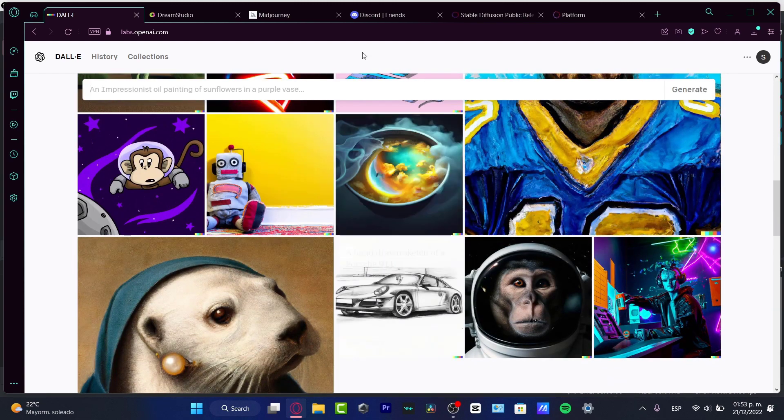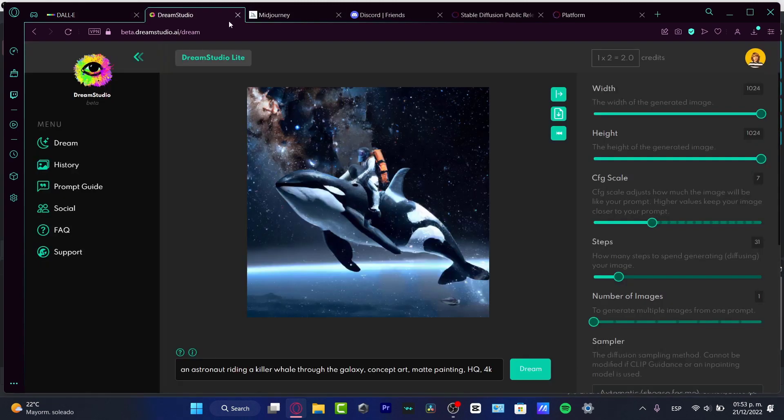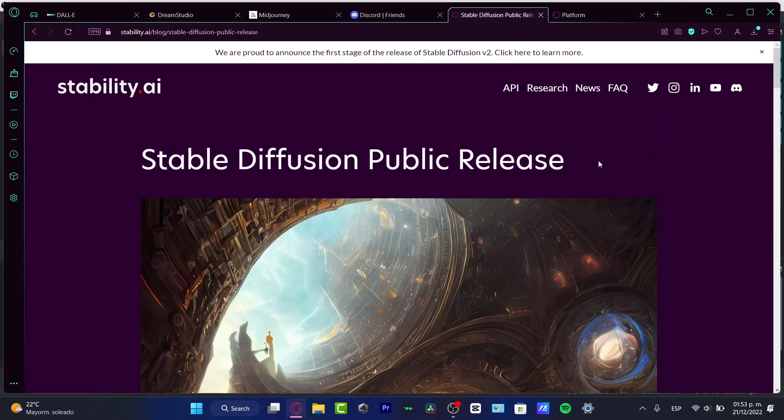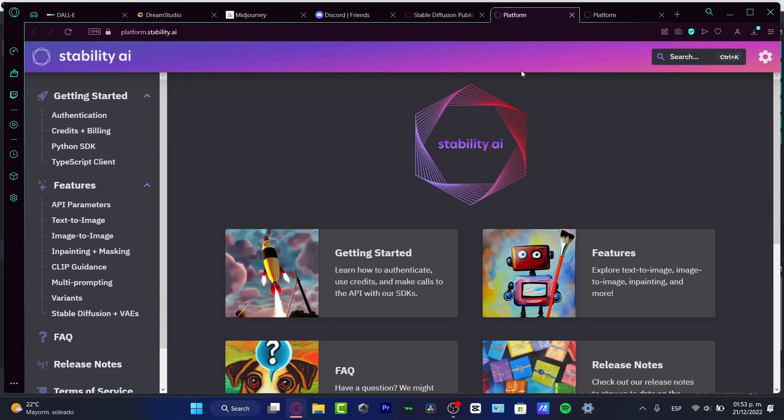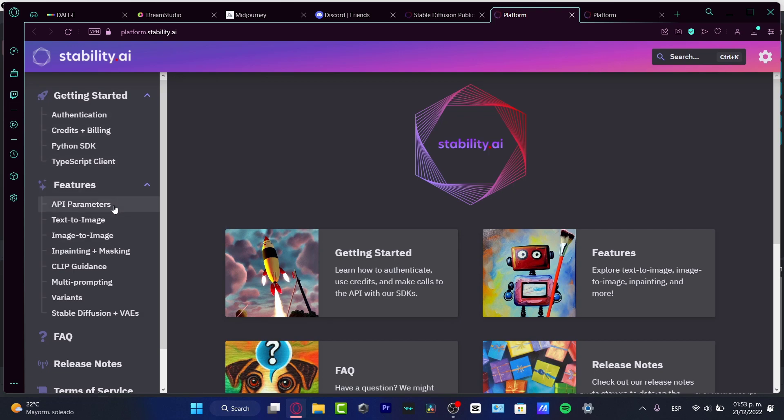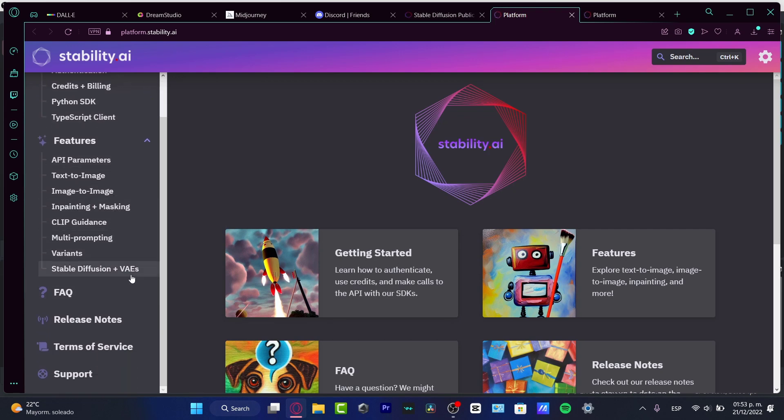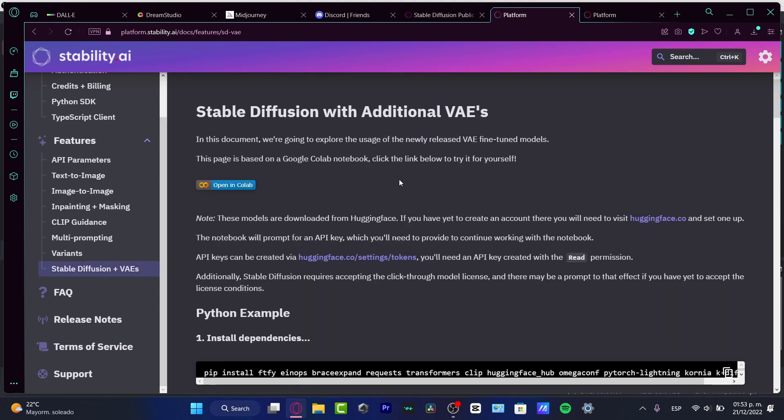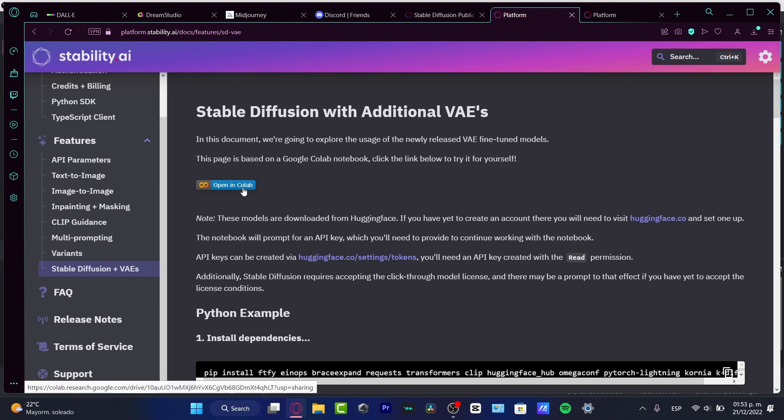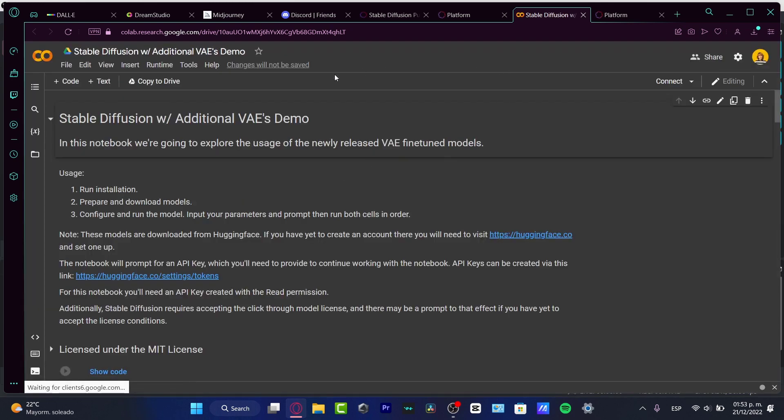I was trying to do exactly the same thing with Stable Diffusion. When I went to Stable Diffusion, I assumed the application was inside the API. I found something like Stable Diffusion with additional VAEs. I do have it open in Colab, link below to try it yourself.